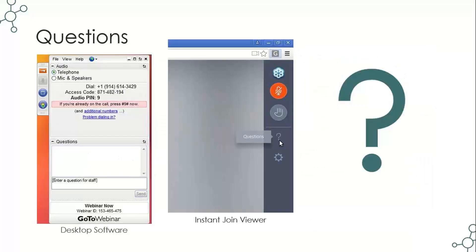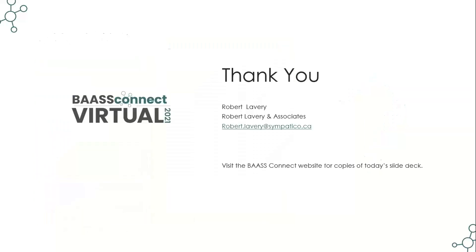We want to thank you for joining us today. If you have any questions, feel free to reach out to your BAASS account manager. You can also visit the BAASS Connect website for copies of today's slide deck. Thank you very much for your time and attention. We hope you enjoy your day.